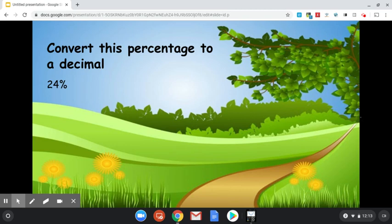Question number one says convert this percentage to a decimal, 24%. Now if we think about the word percent, cent means 100. When we say 24%, we're saying 24 out of 100.